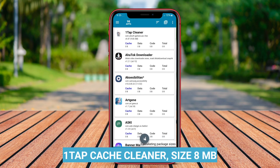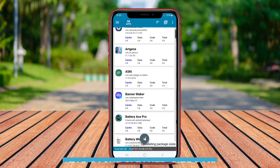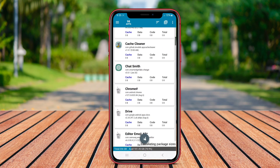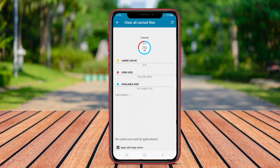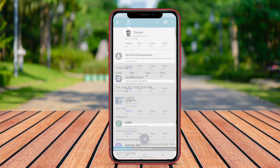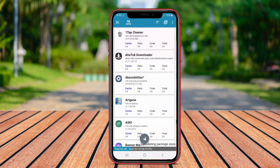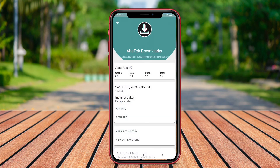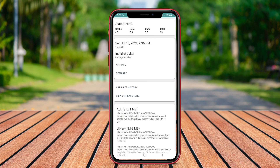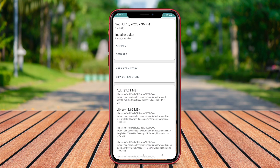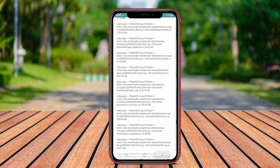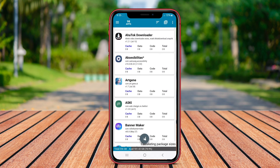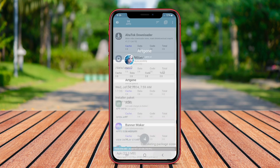OneTap Cache Cleaner is one of the best cache cleaning applications for Android devices. It allows users to easily clear cache files with just one tap, making the process quick and efficient. This app helps to free up storage space on the device by removing unnecessary cache data that may be slowing down the system.